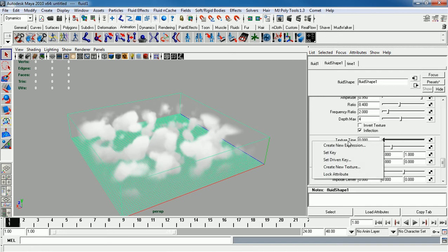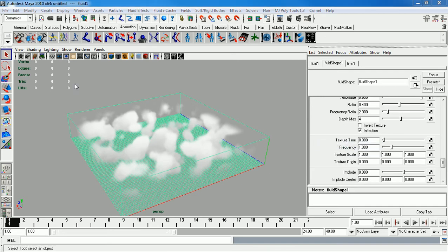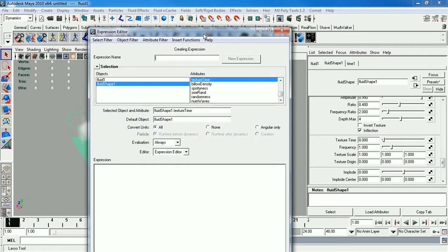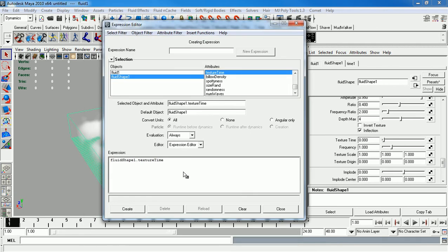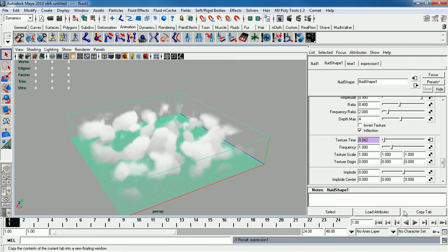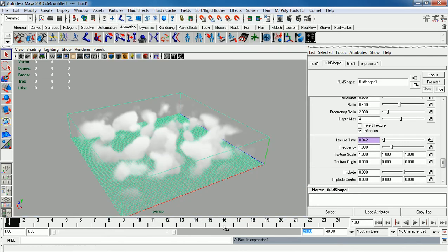So I'm going to right click on it. I'm going to create a new expression. Here's a little expression dialog box. I'm going to select this, middle mouse, drag it down to your expression box. I'm going to make it equal to time. Let's see what happens. I'm going to click create. And I'm going to make this, let's say 500 frames or so.